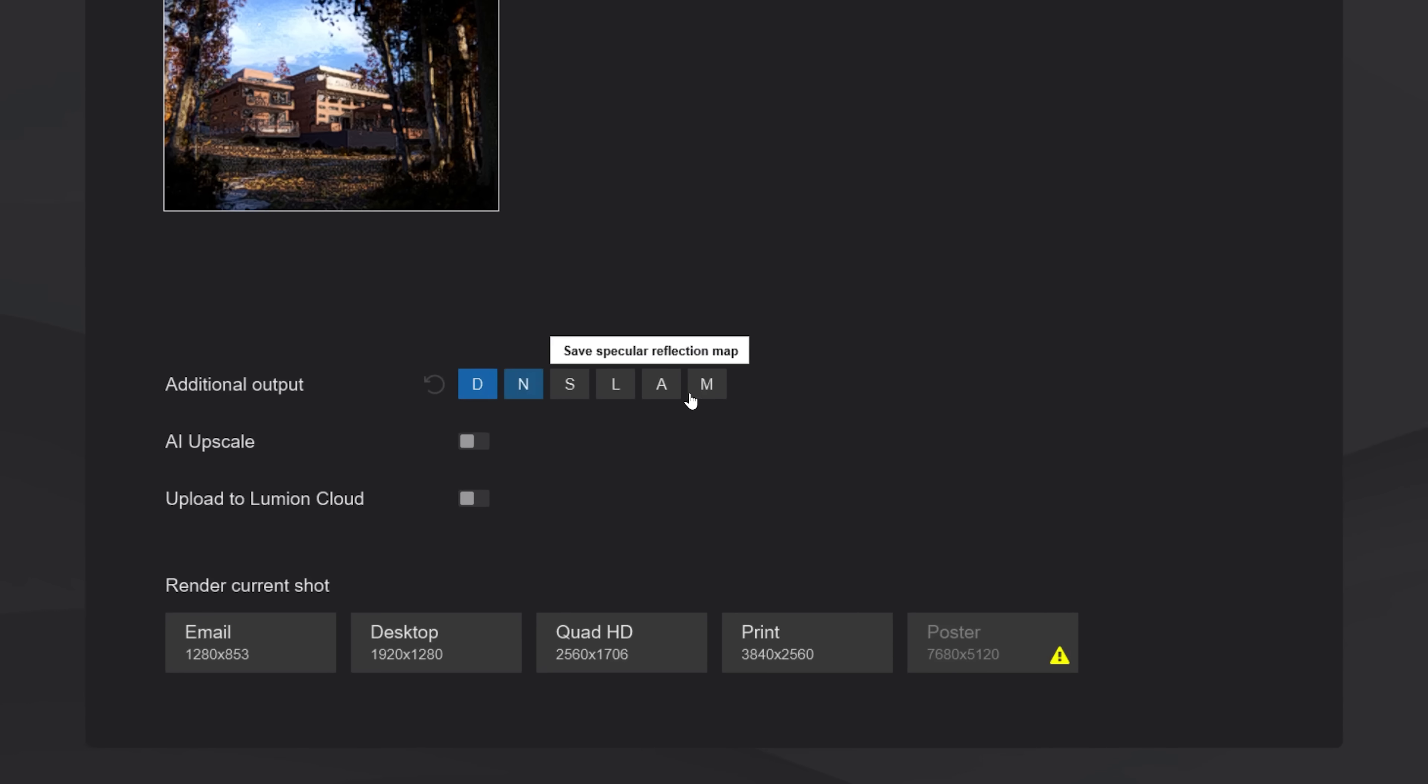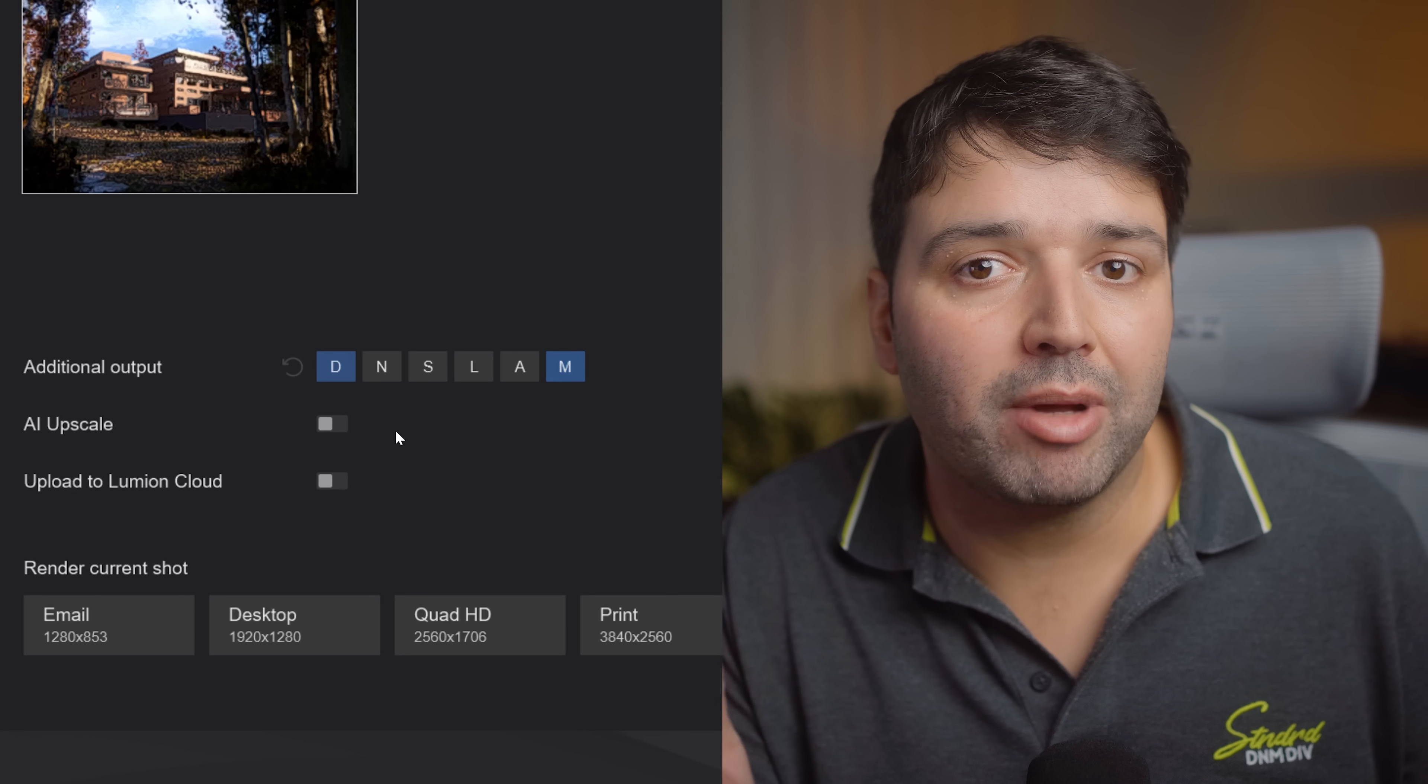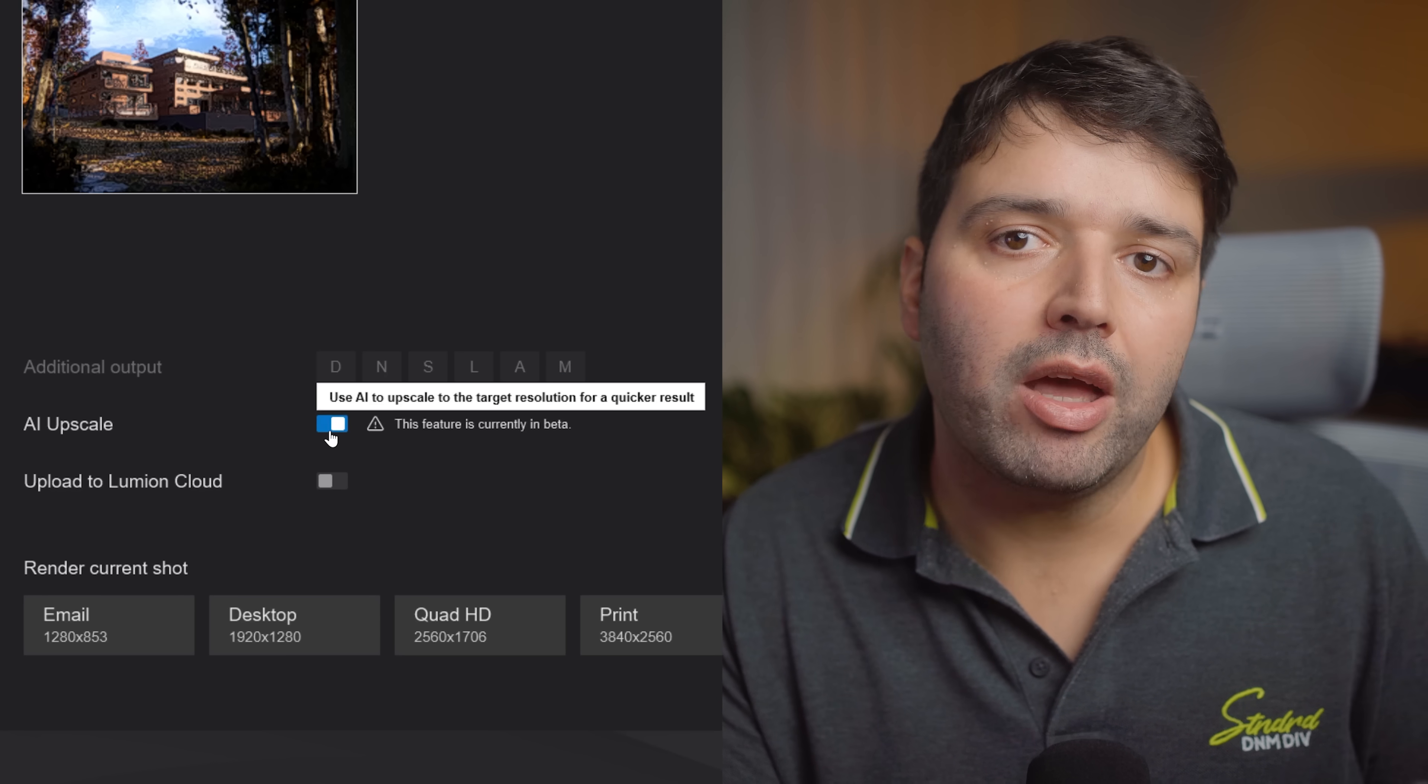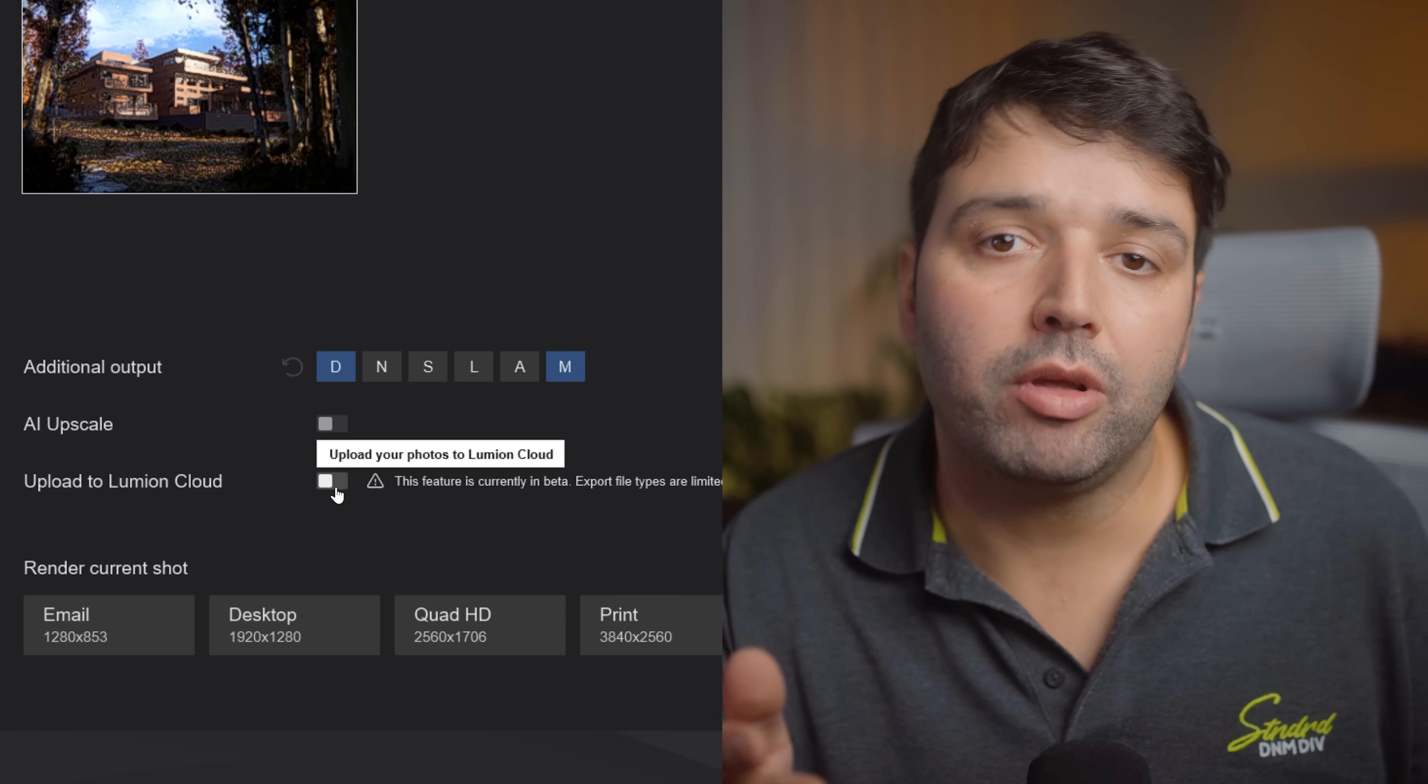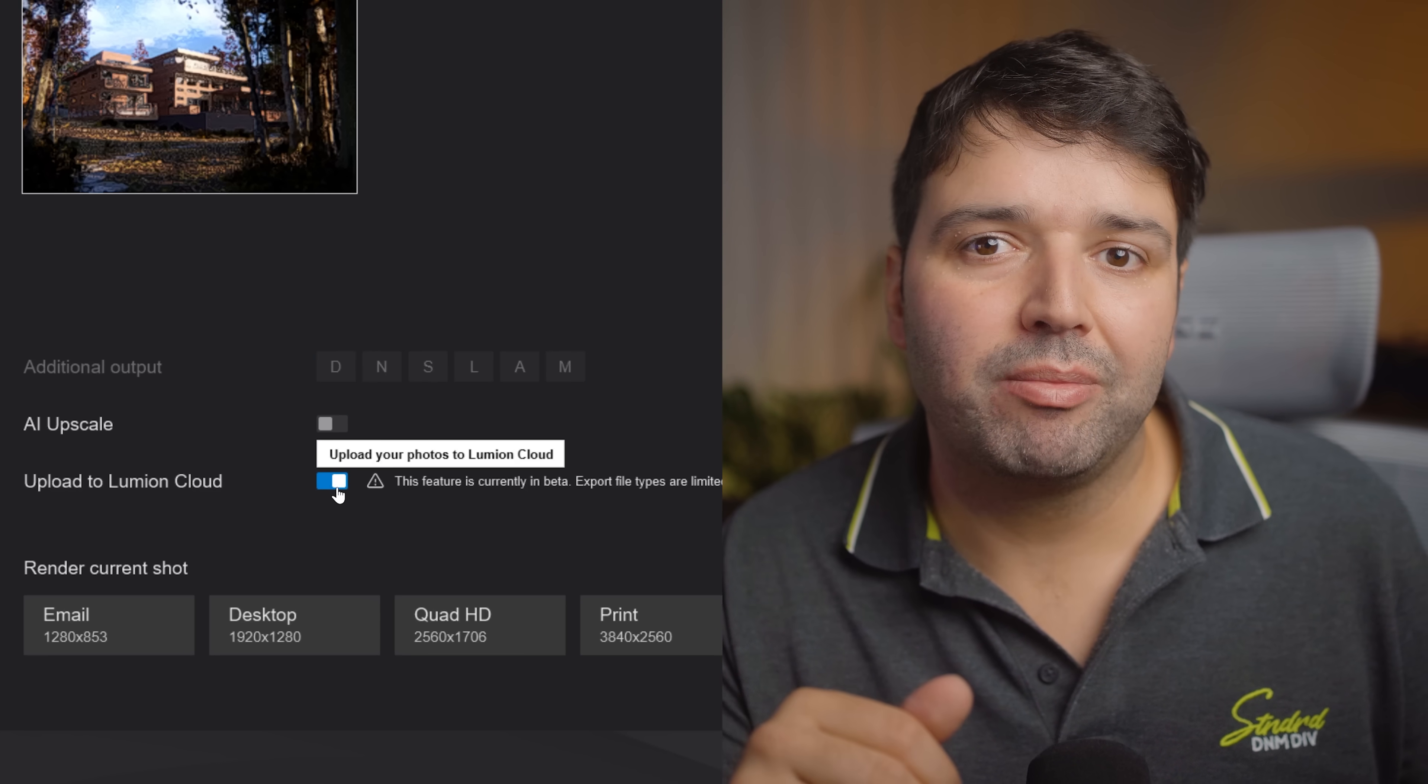I'll enable depth map and material ID. These are useful for post-production masking. If you have a slow machine, use AI Upscale. It renders up to 5 times faster. I'm also uploading to Lumion Cloud to keep my projects backed up.